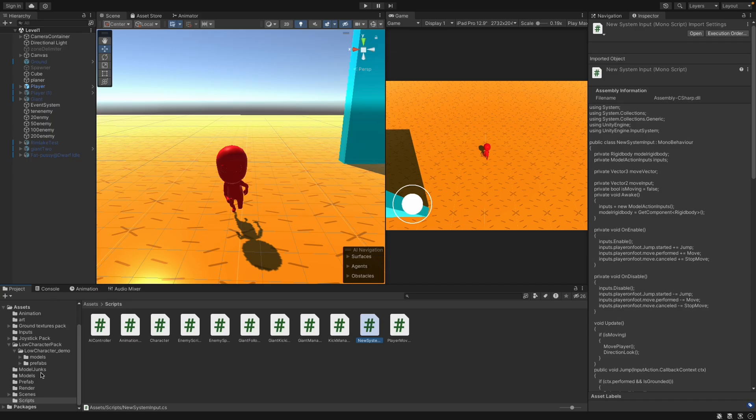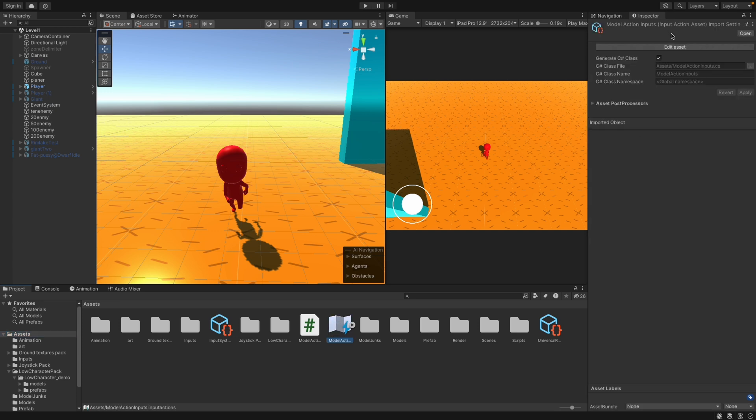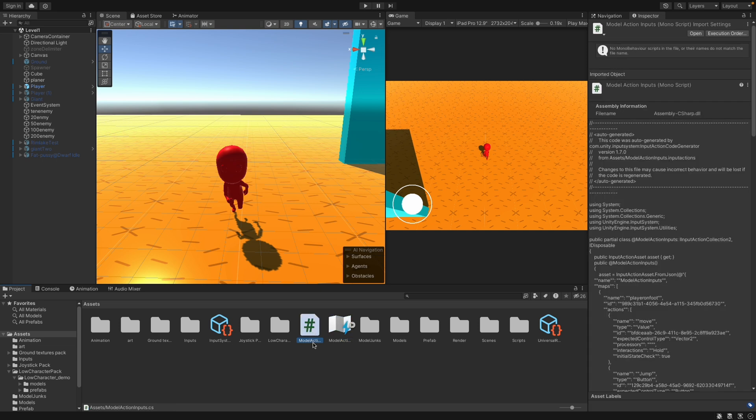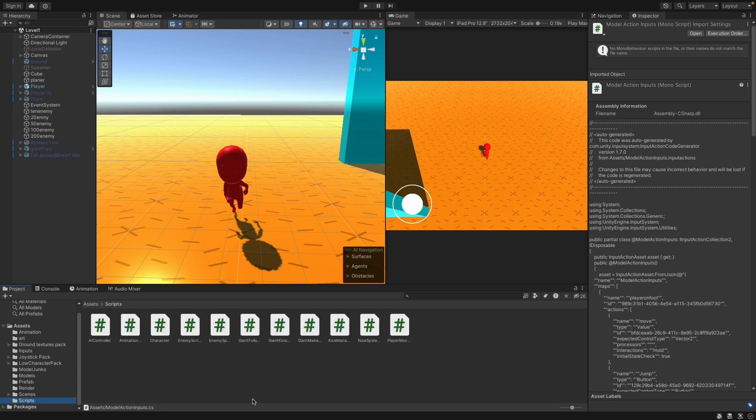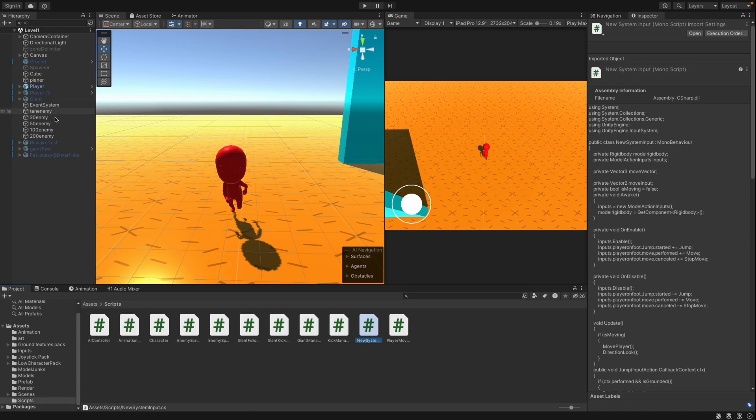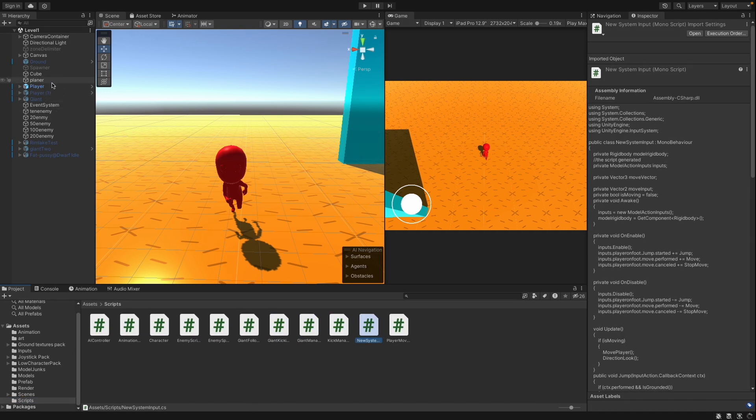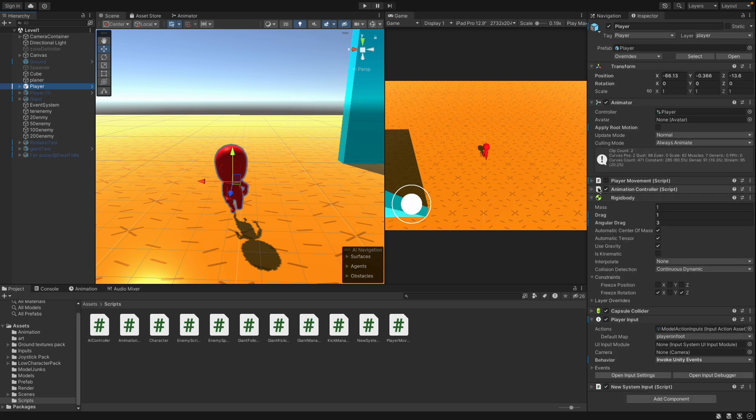When clicking on Input Assets, you will see in Inspector all your script data. Check the Generate C-sharp Script box, then press Edit Assets. You will see a script generated. Don't focus too much on it. Just translate what you did in InputActionWindow into script. You will find it next to InputActionsAssets.